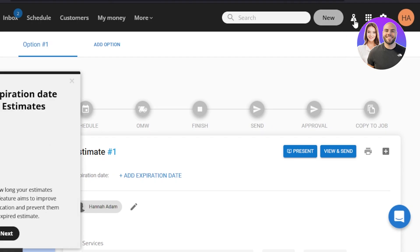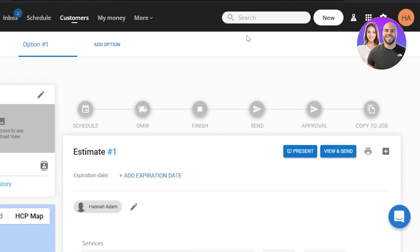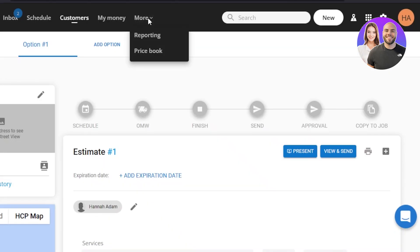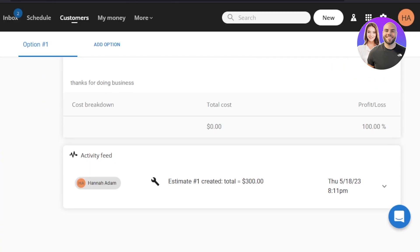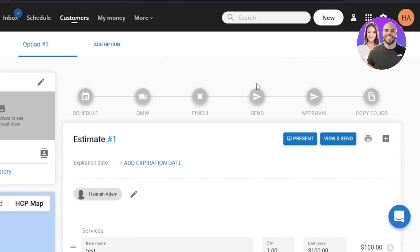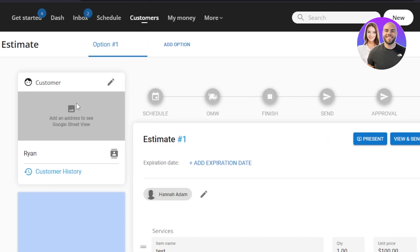We also have a map option at the top that you can access anytime. You can also manage your employees better with HouseCall Pro, and we have the price book and reporting options. Within reporting you'll get reports and stats on all of your business, customers, and orders. HouseCall Pro is an all-in-one platform for your home service business.